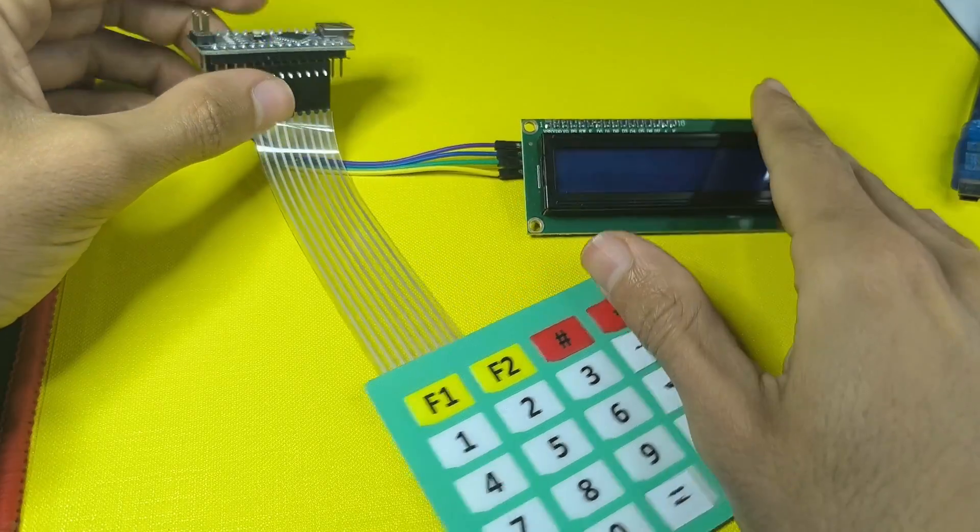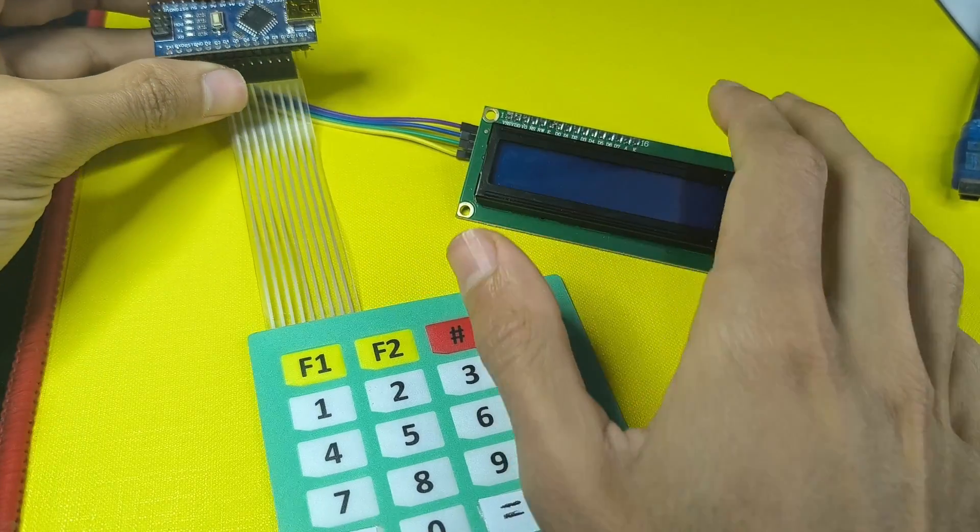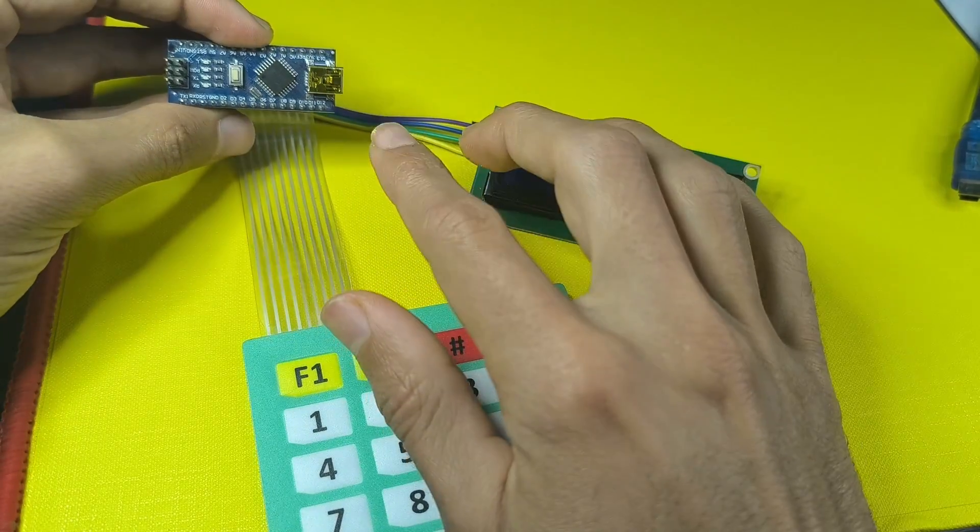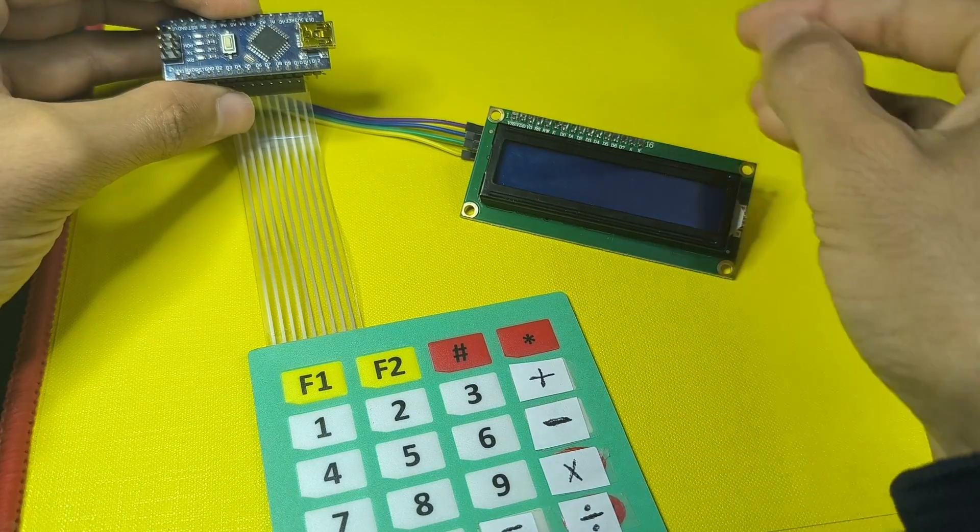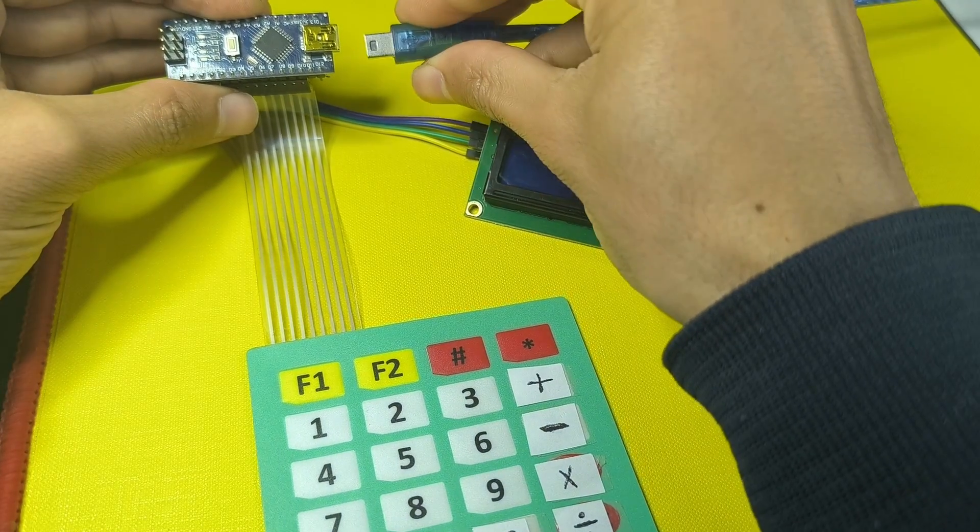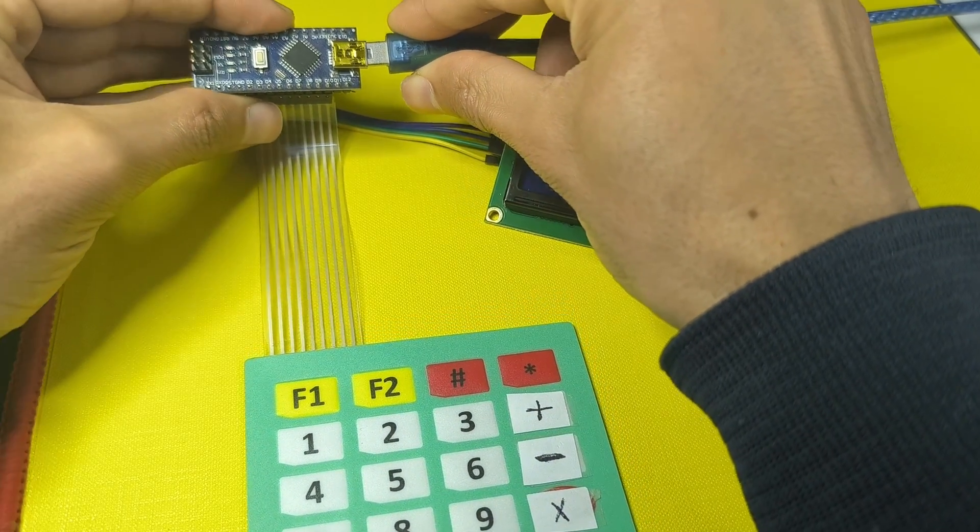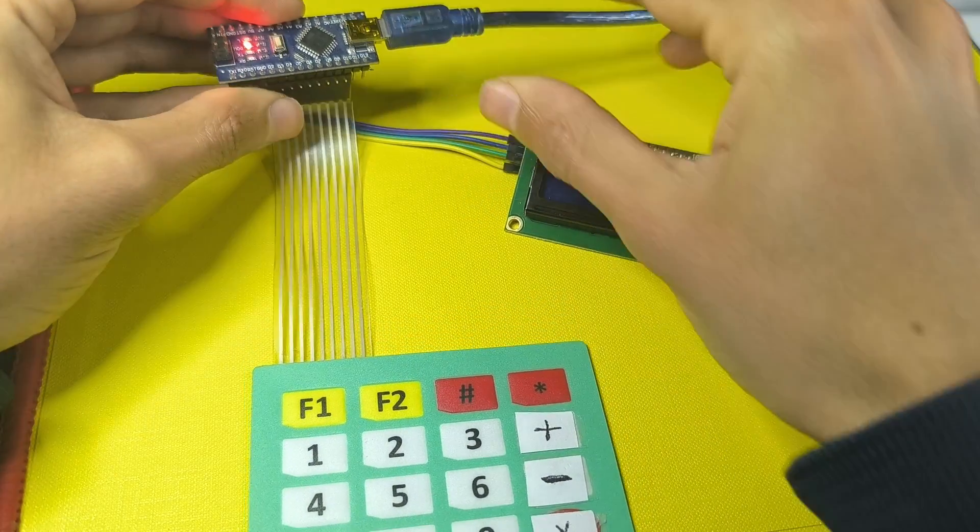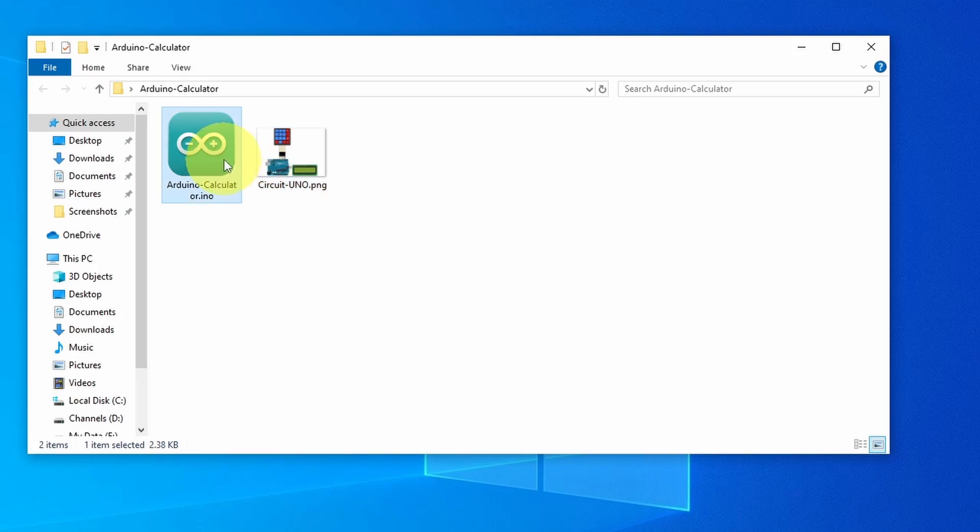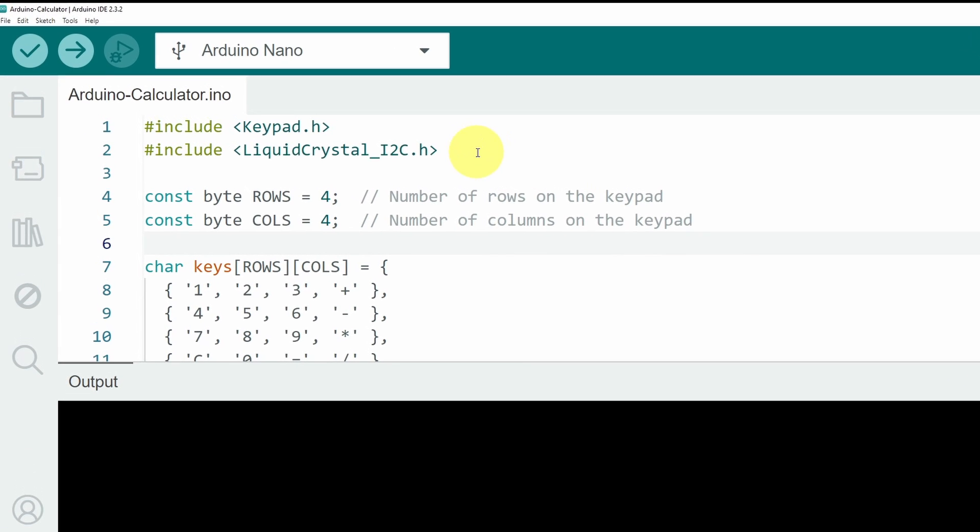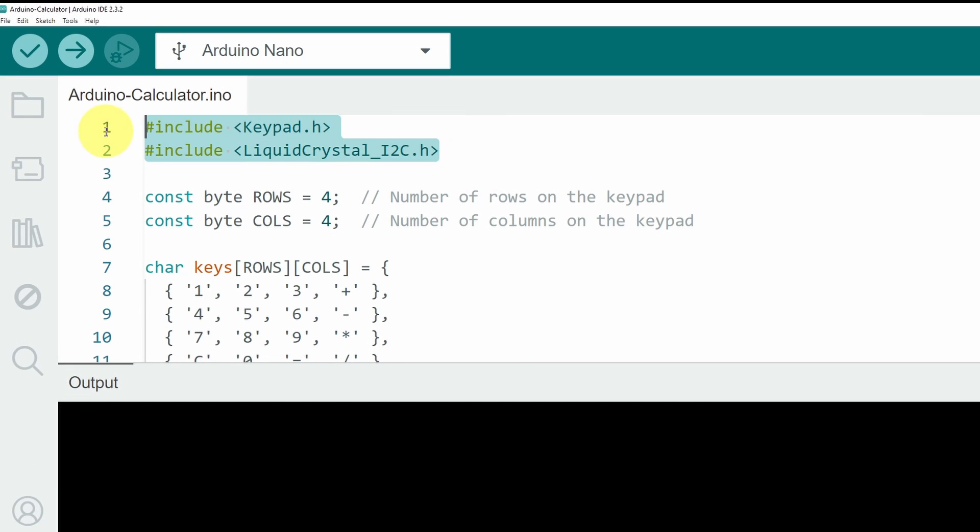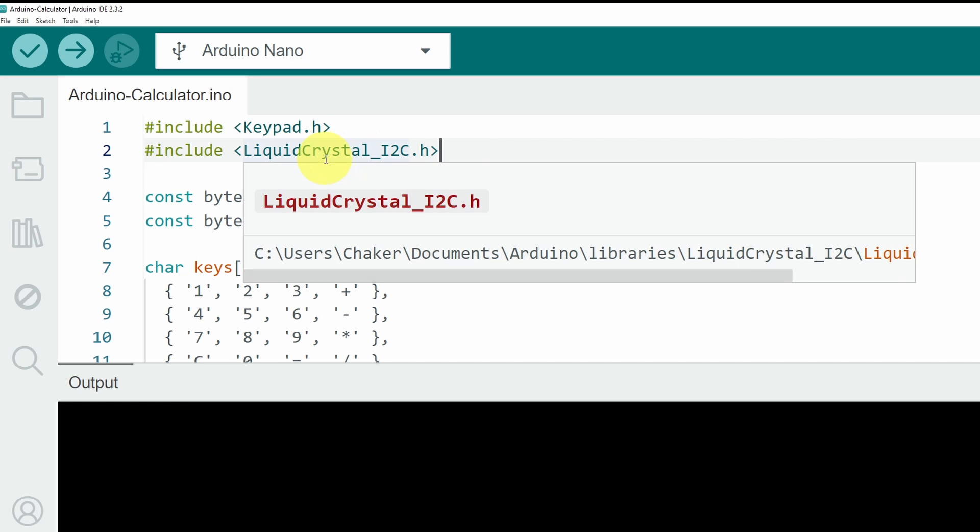Now we can move on to the code, and program the Arduino to create this calculator. You have to connect it with the USB cable. Let's open up our sketch using the Arduino IDE. On top, I have included some libraries that we need for our project, like the keypad library, and the liquid crystal I2C to deal with the LCD display.